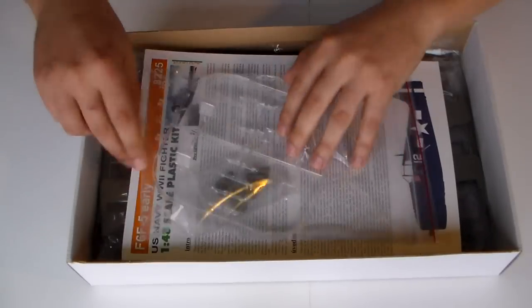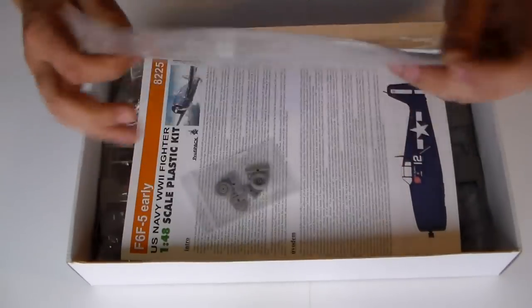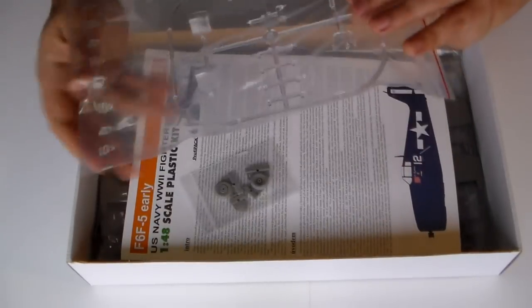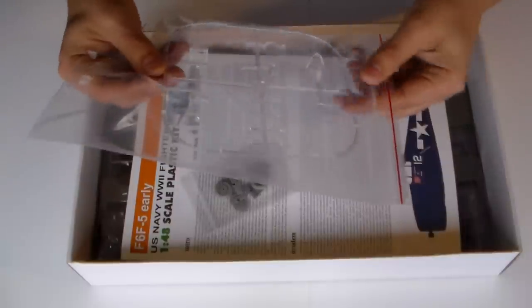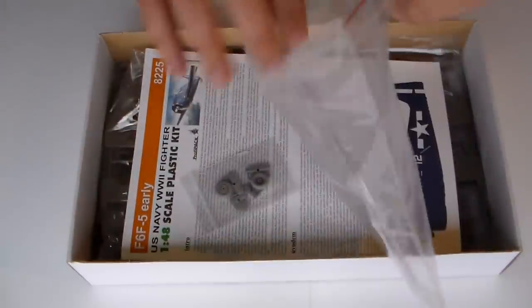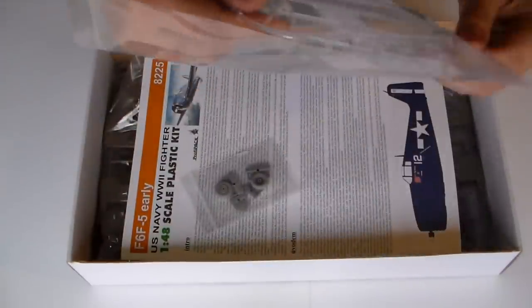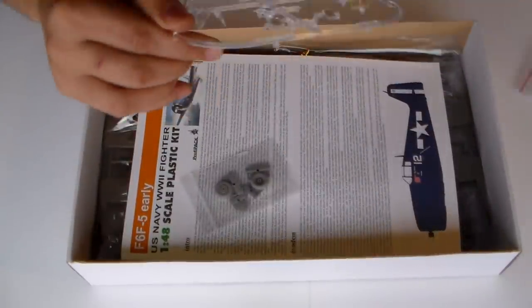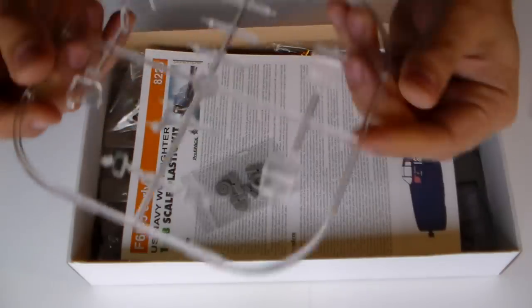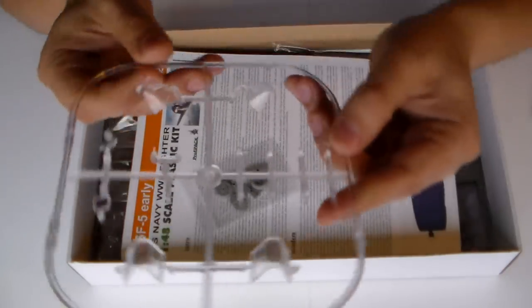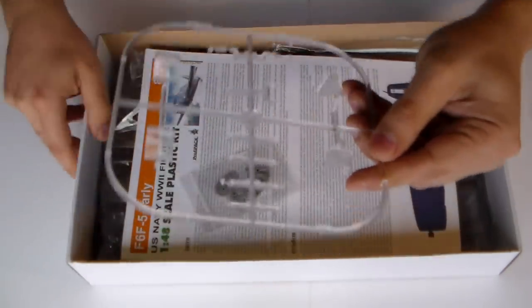Now, inside we find some clear parts. Very clear parts, as you can see.